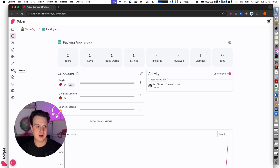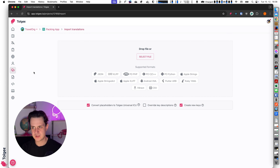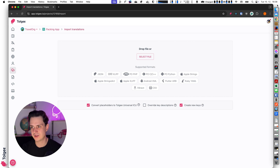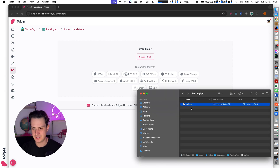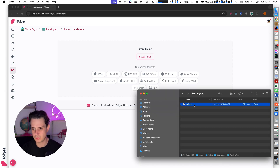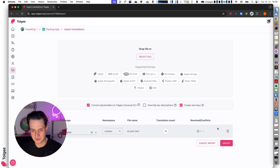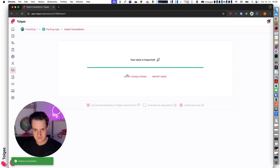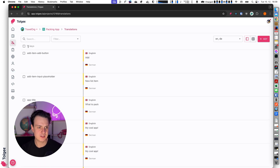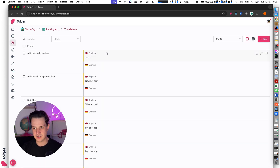So the first thing to do is to basically fill the project with some data. For this demo I will use the import feature — I can import from many formats but I'm going to import my English JSON file. My data is imported and now when I go to the translations view I can see all of the data here.